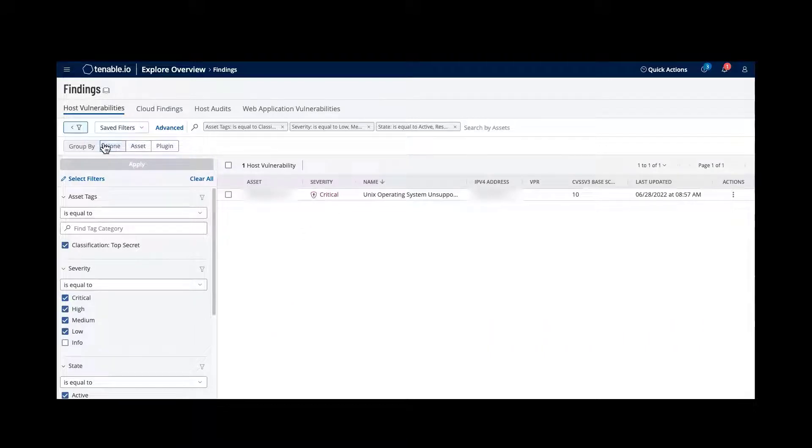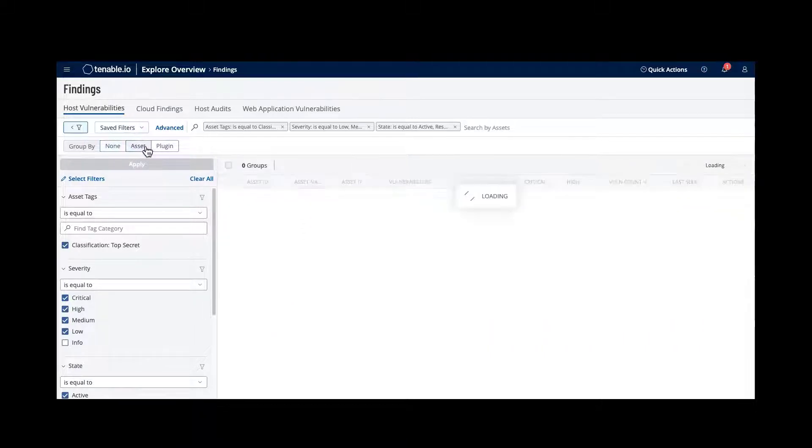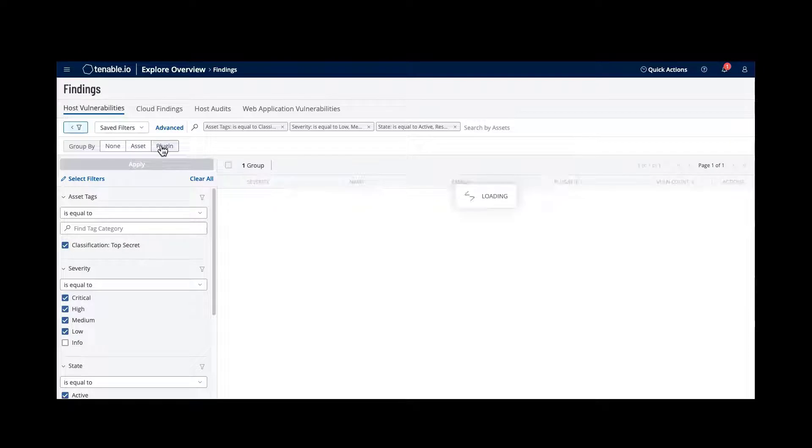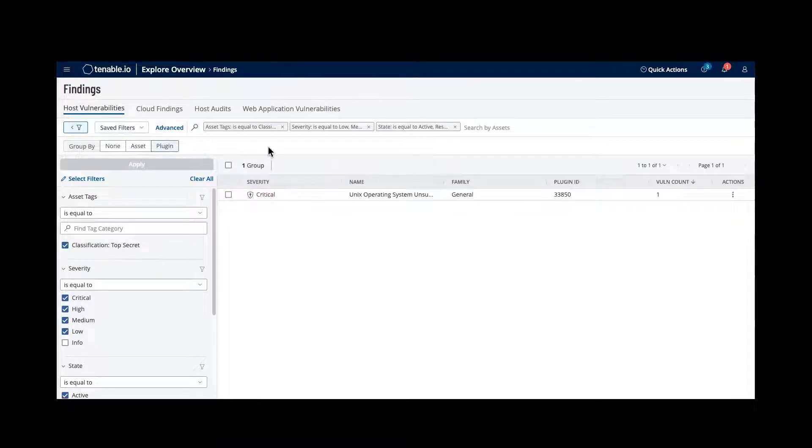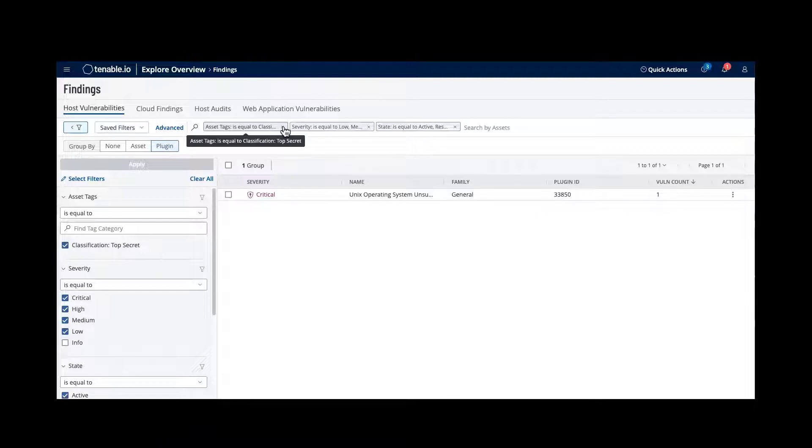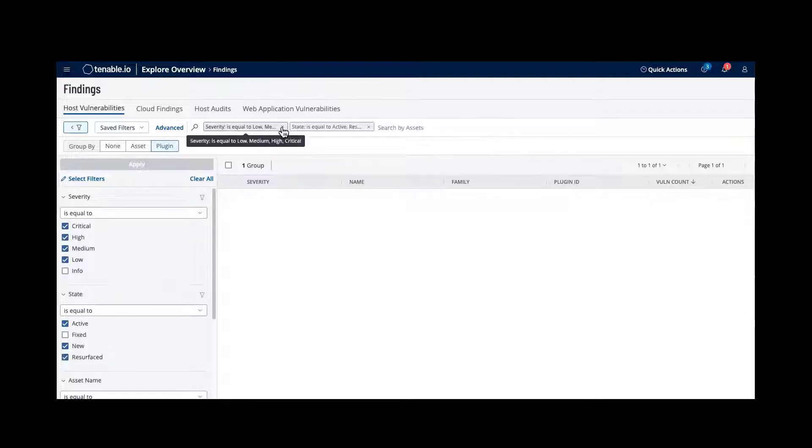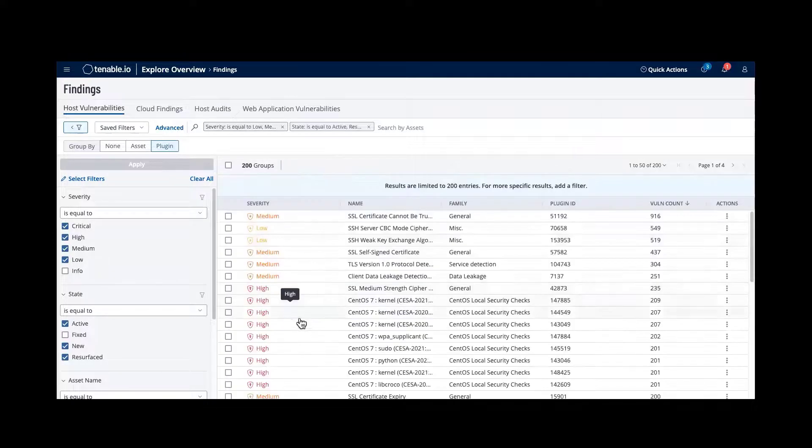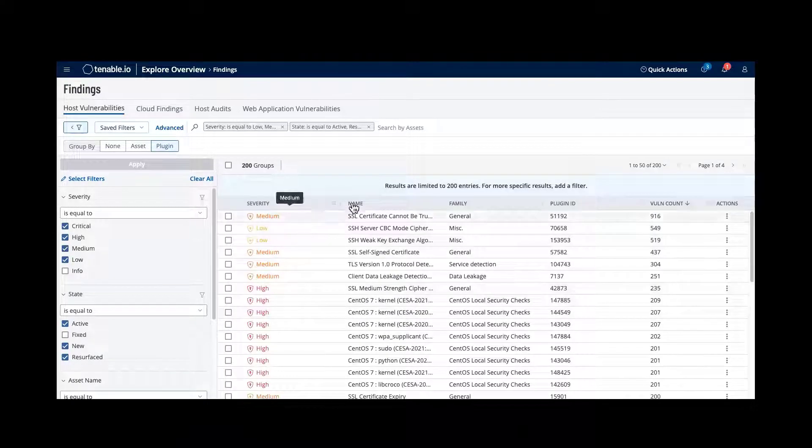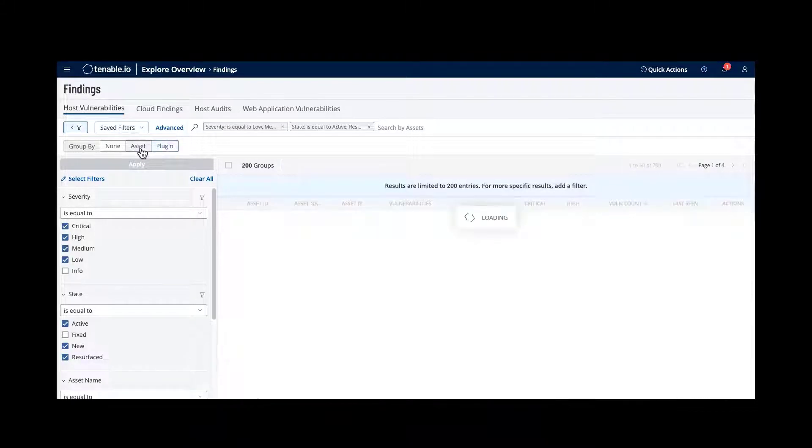I can then group by either an asset or by a plugin. This drills down to the level that you wish to do. If we take out the tag asset but search, we can see all of our vulnerabilities per plugin or by asset.